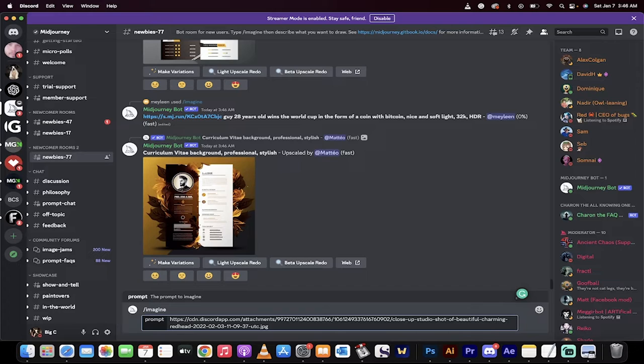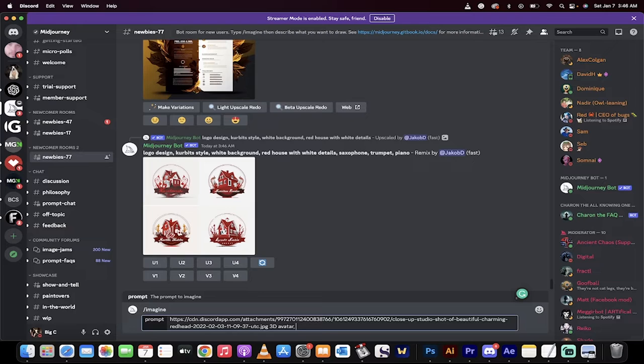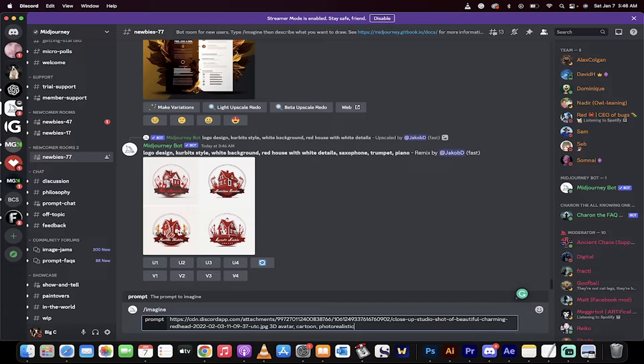I hit spacebar and then type in 3D avatar, cartoon, photorealistic. This is an optional one, the photorealistic. All of this is optional. I just want to show you a really good setting to start.